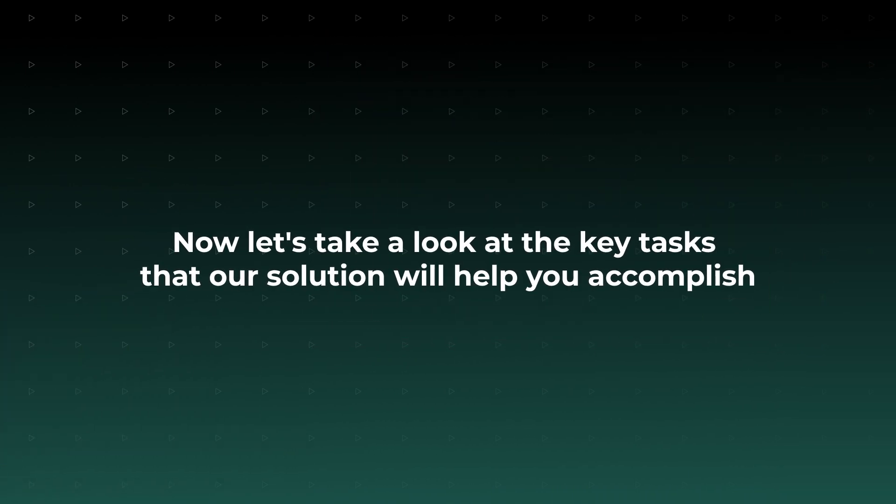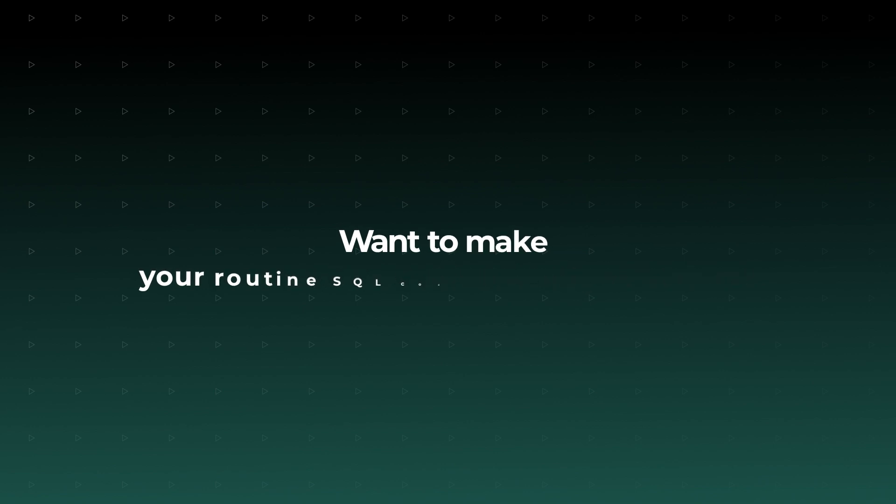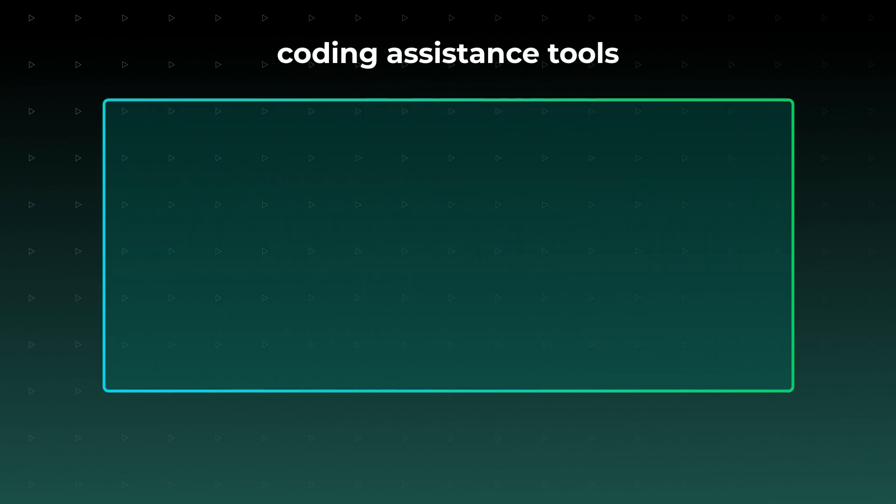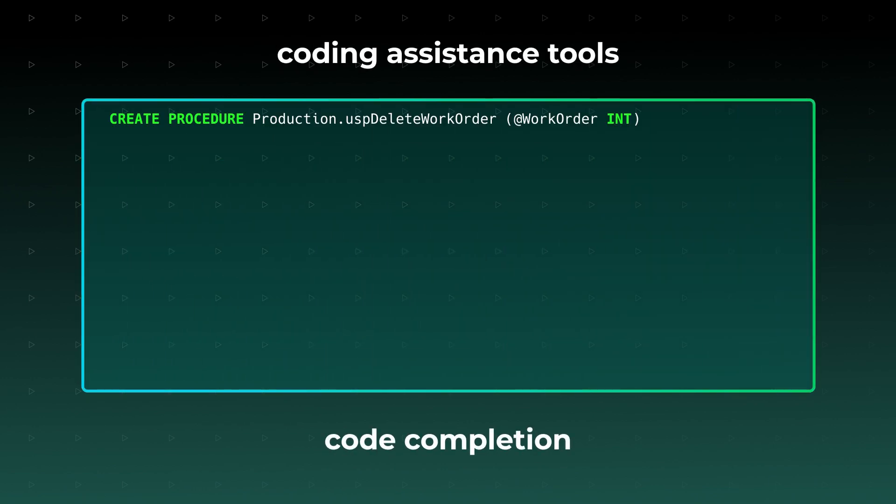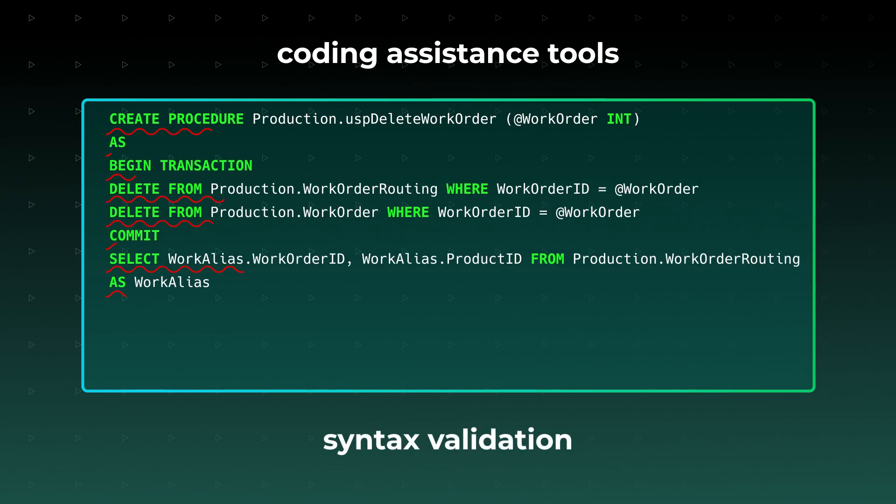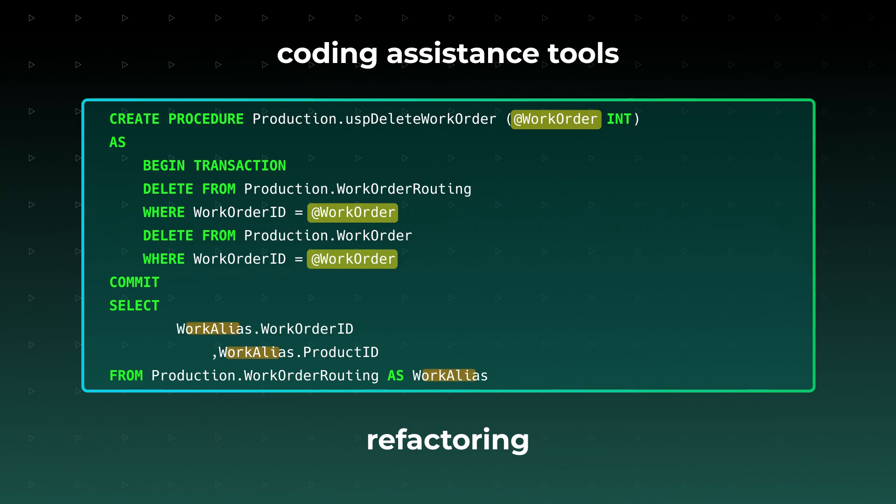Now let's take a look at the key tasks that our solution will help you accomplish. Want to make your routine SQL coding nearly effortless? Level it up with the integrated coding assistance tools, which include context-aware code completion, instant syntax validation, versatile formatting, and smart refactoring with auto-correction of references to renamed objects.